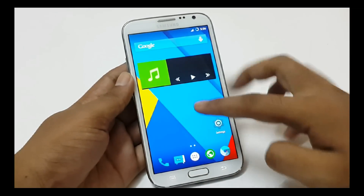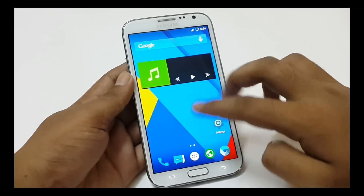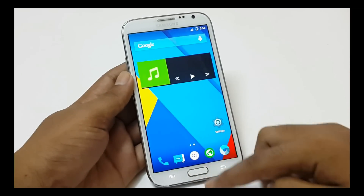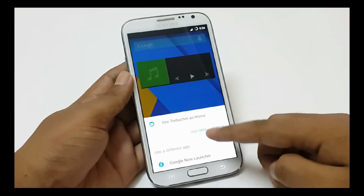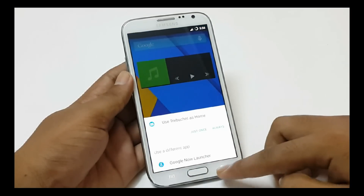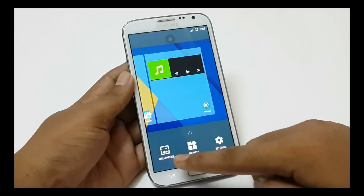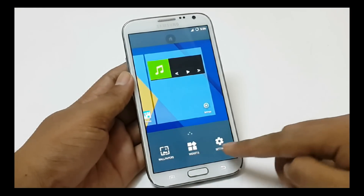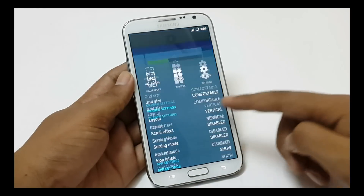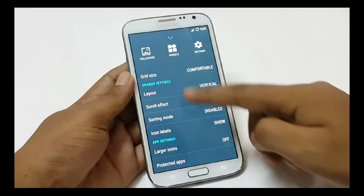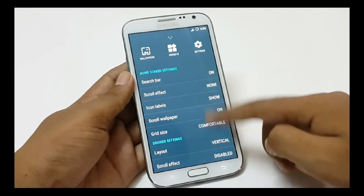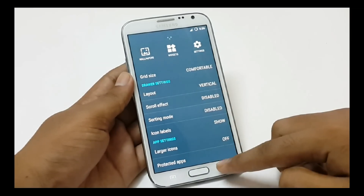We can add more home screens depending on our needs. We also get Google Now Launcher after installing Google Apps. The option button lets you change wallpapers, add widgets and other home screens, app drawer, and app settings.